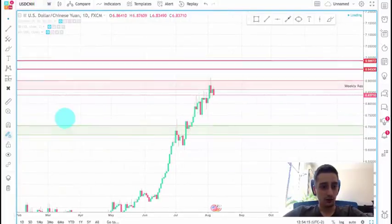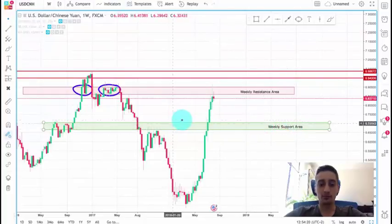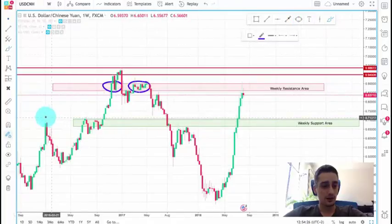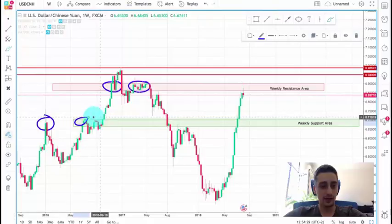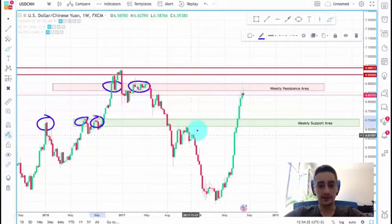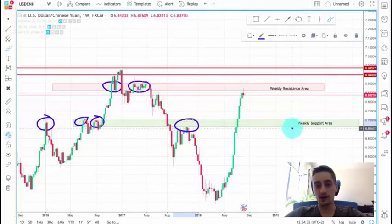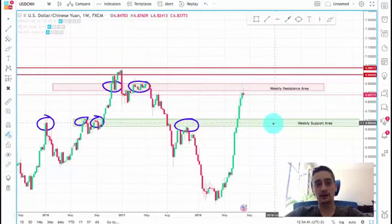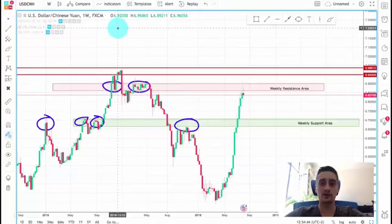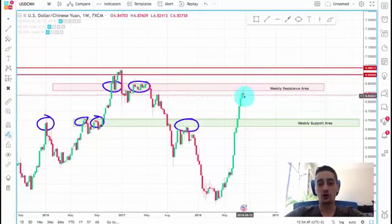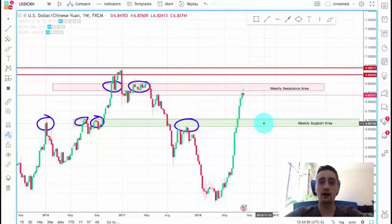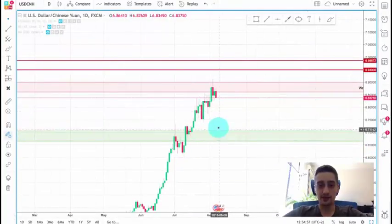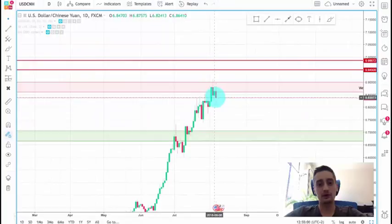Going back to the weekly — this here is the weekly support and our main target. It is defined by reactions where it acted as resistance and then, after being broken, as support again. This is quite a strong level and I believe it will act as a good support area to end the correction. So if we manage to open a sell trade, this is the place where I would advise stopping it.